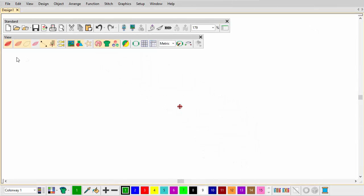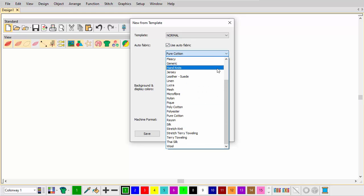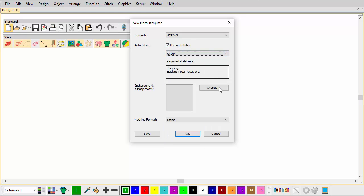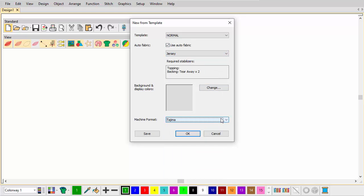The first step in this and all projects is to specify optionally the fabric, the machine, and the artwork you'll be using. Holding down the Shift key, click New Design. Here we choose Jersey, select a suitable machine format and click OK.